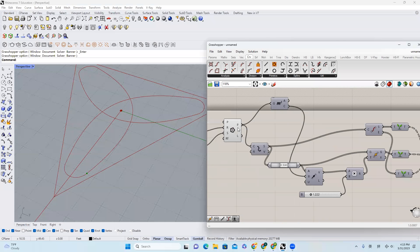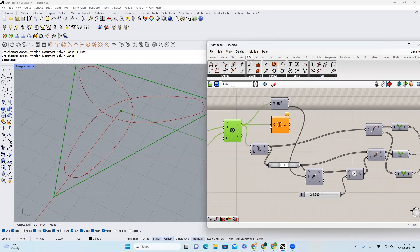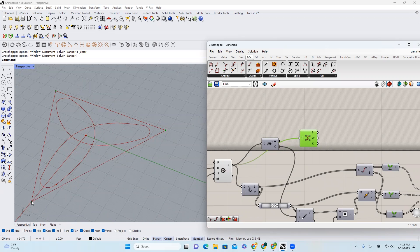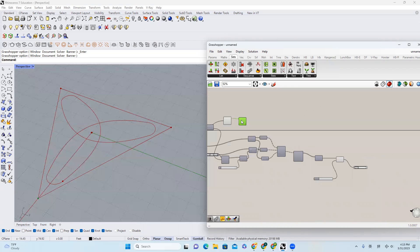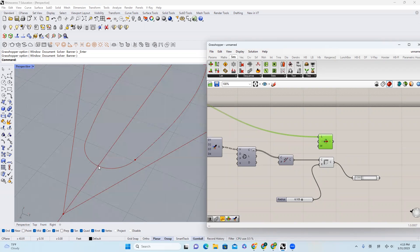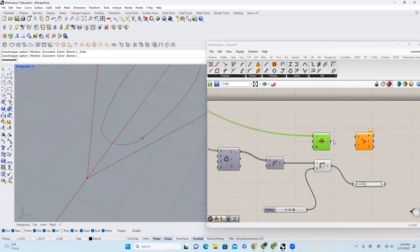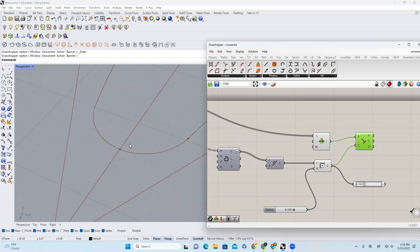First of all, I want to look at this polygon and come over to curve and choose control points, bring it in. I will find the control points here — we have four control points for the triangle, because the start point and the end point are overlapping. What we need to do is find the starting point right here. So I'll come to sets, choose list item, find the first point. The next thing I'm going to do is find this point on the curve — I need to come to curve and choose curve closest point. This is a point I'm using as a reference.